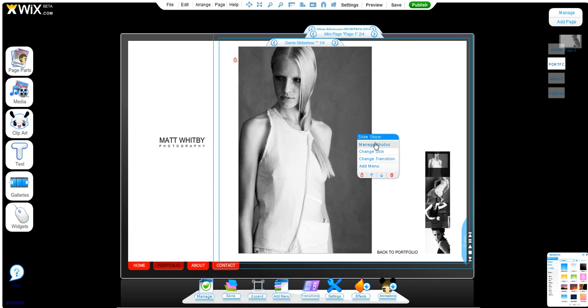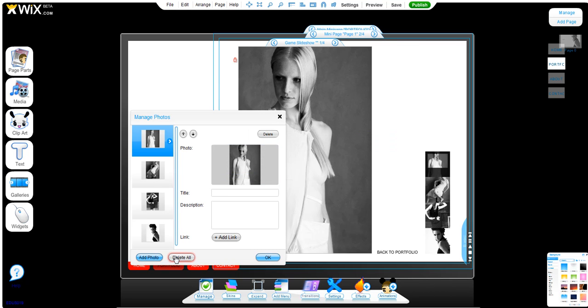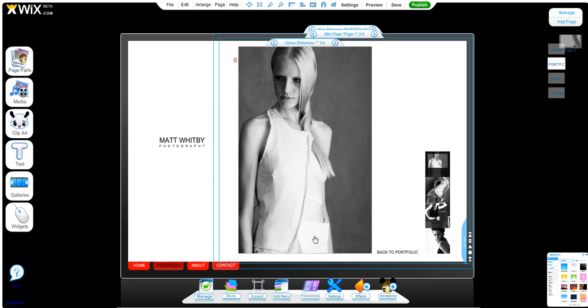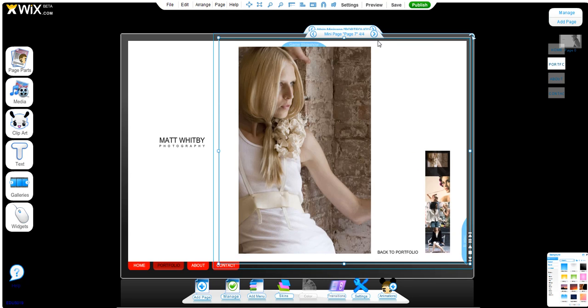Now to change the photos in the galleries, simply click 'Manage Photos,' go ahead and delete those, add your own, and the thumbnail menus will automatically change. That's how you scroll through those.